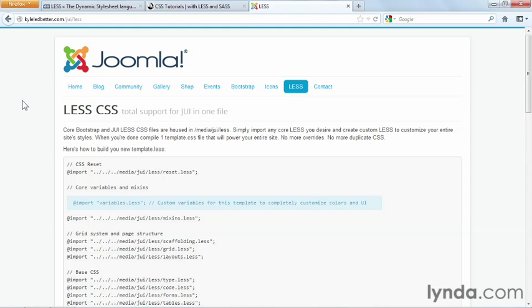So it could be that in a future version, LESS files will be more accessible and easily customized. But until then, I'm going to work with the CSS files that we've been given for the Joomla website, and you're more than welcome to explore LESS and incorporate those files into your Joomla website on your own.